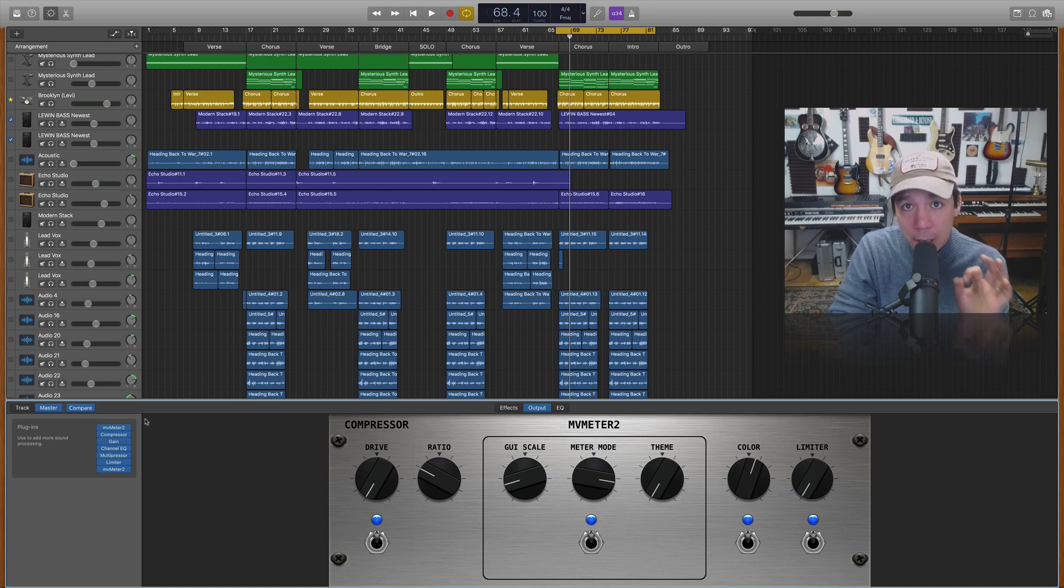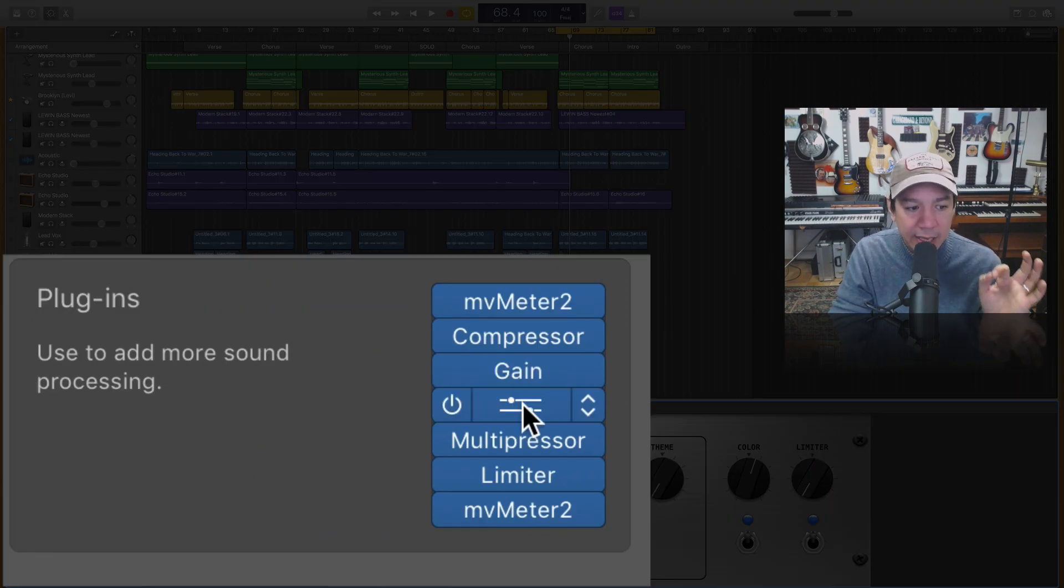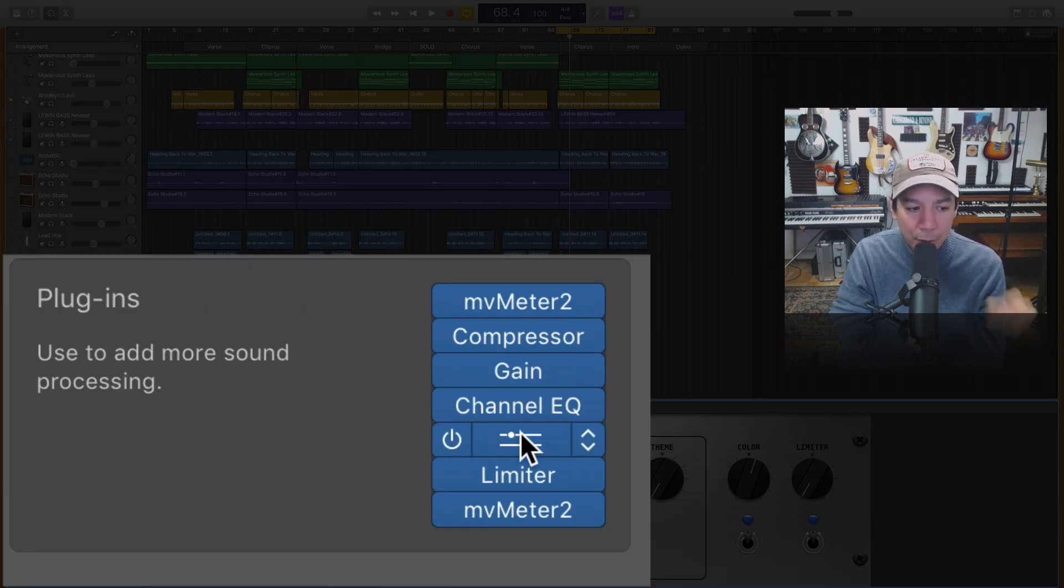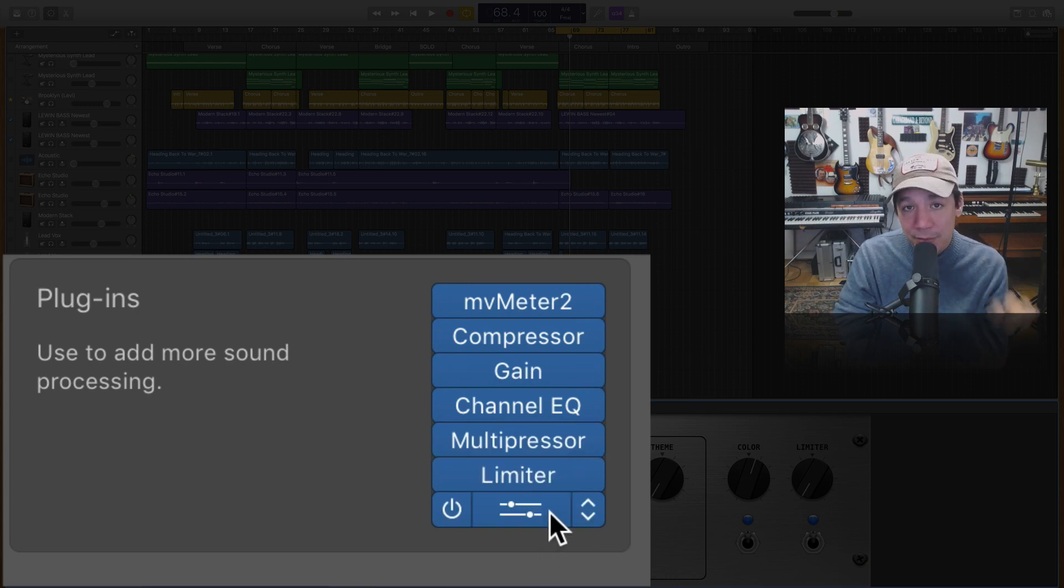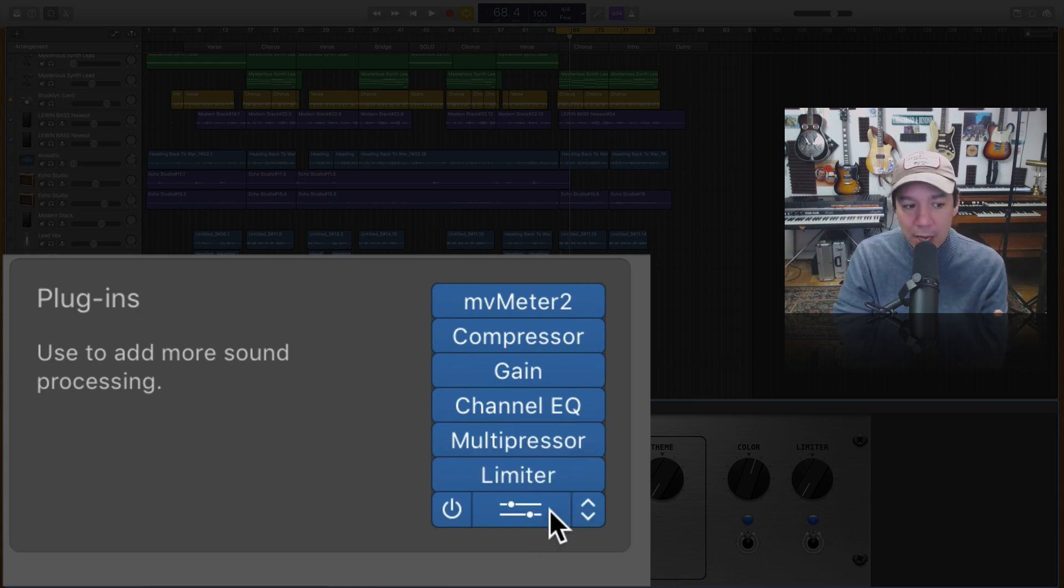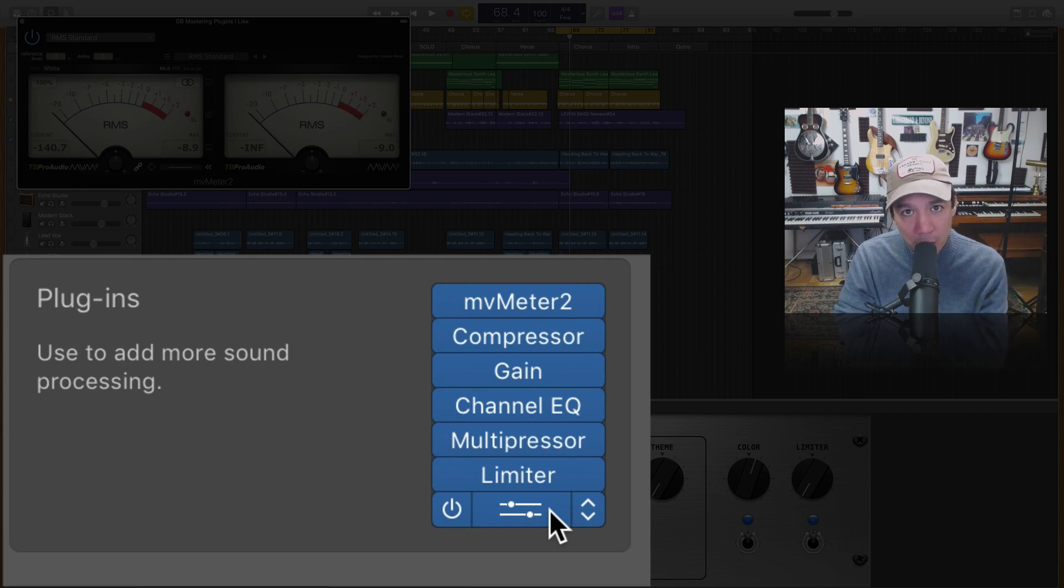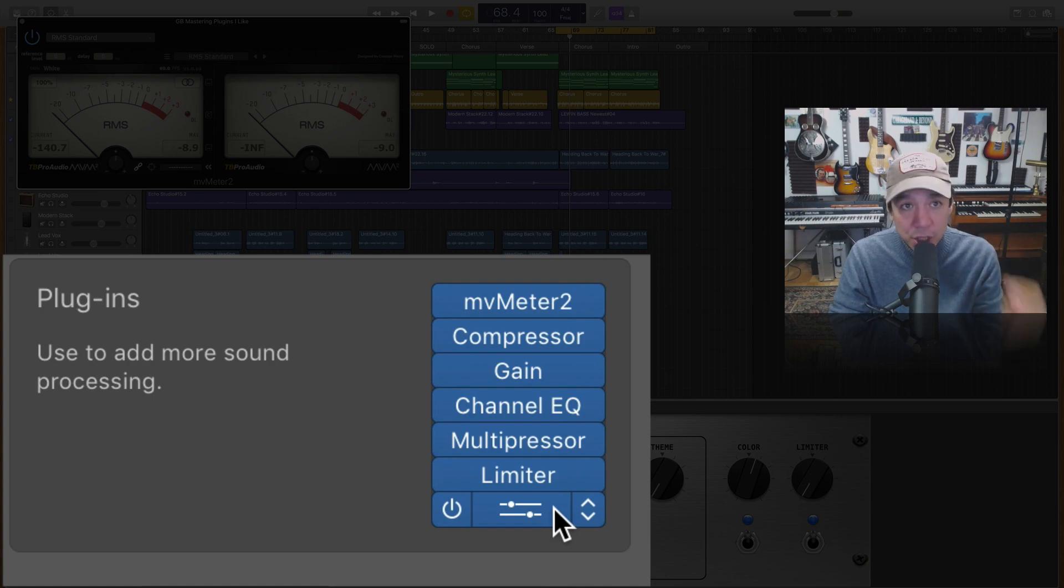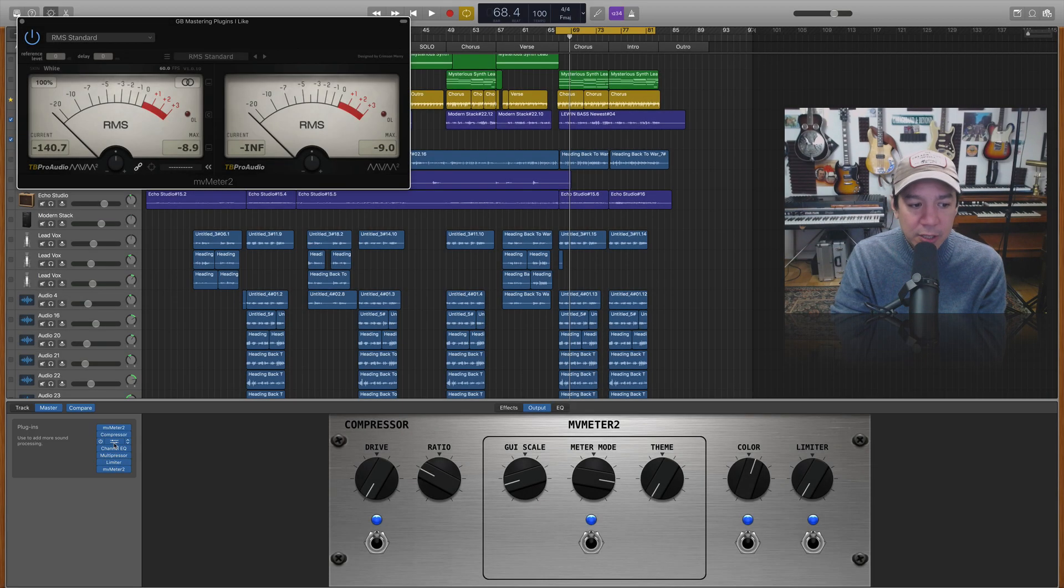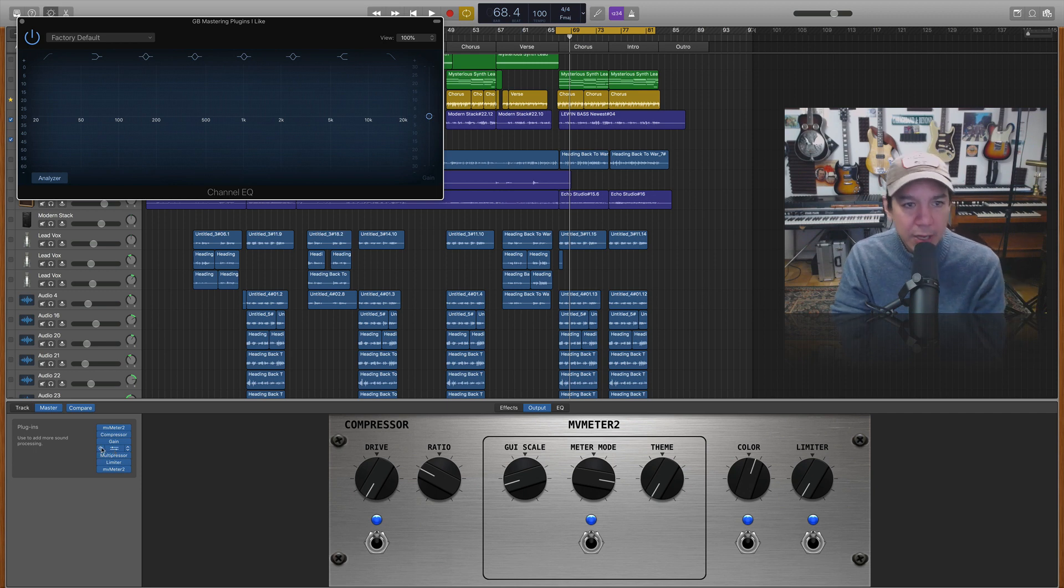So now comes the balancing act of the gain the EQ the multi-pressor the limiter and the MV meter to RMS figures. So we're just going to be pretty much coming back and referring to this number. We're not actually going to be doing anything to this. We're just going to be looking at it. Okay so first thing I need to do is I want to come in and I'm going to start affecting the EQ. Okay so let's go over this EQ.